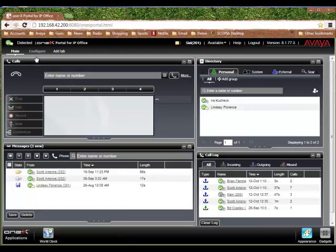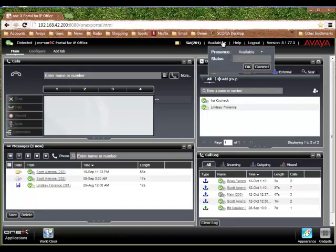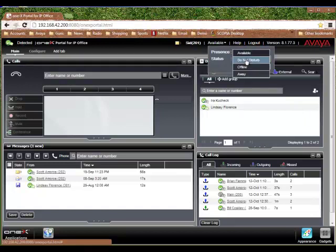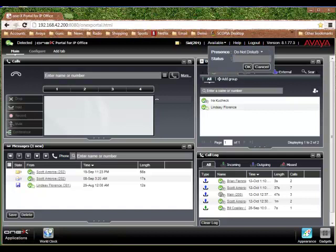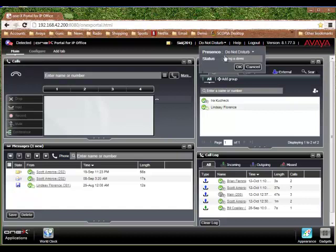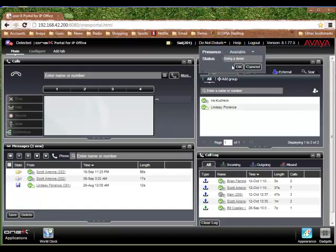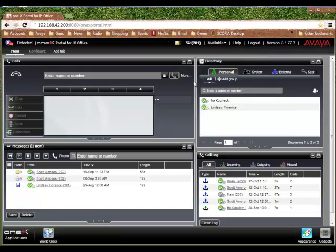Now, other areas here just to kind of show you. It's detecting I'm available. I could change my availability. I could come up here and make myself do not disturb, doing a demo. And that's going to change me to be unavailable, so now people will see me as do not disturb. I'll go ahead and take that off, make myself available again.